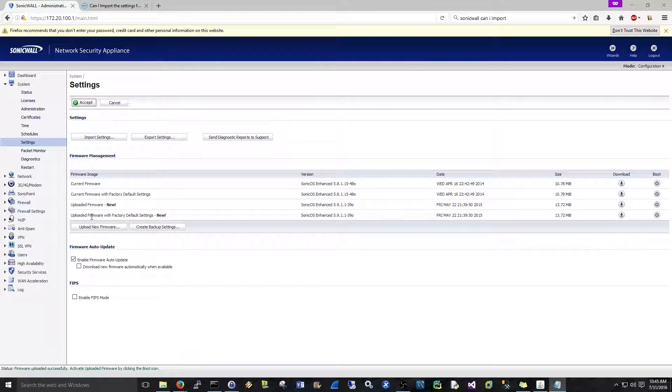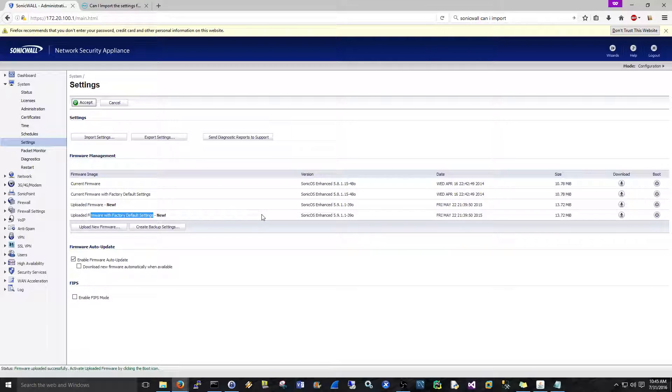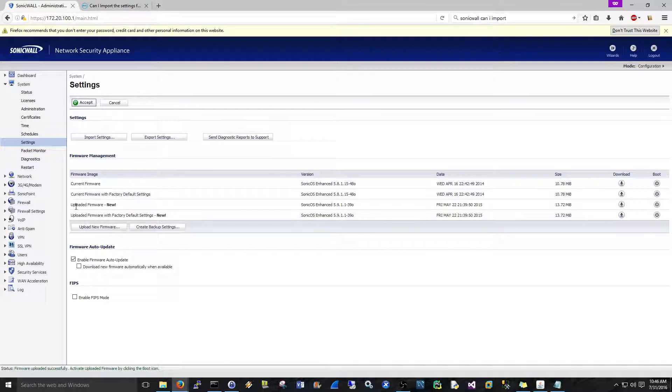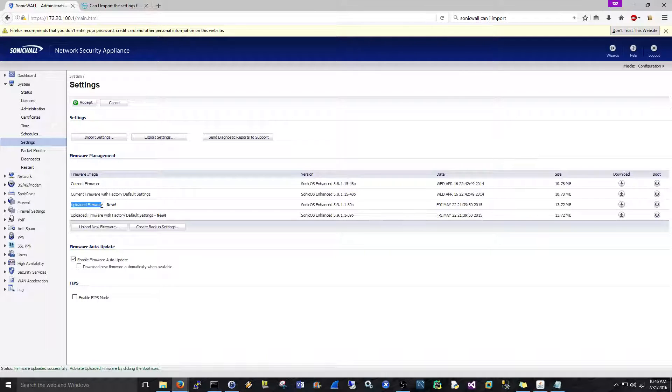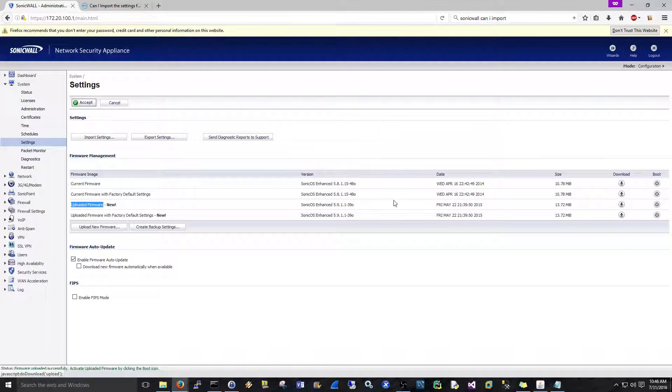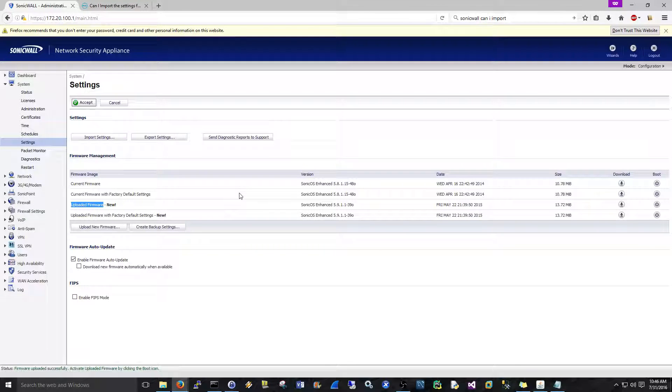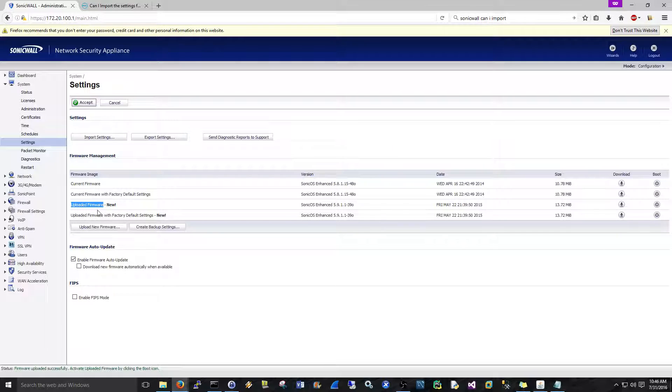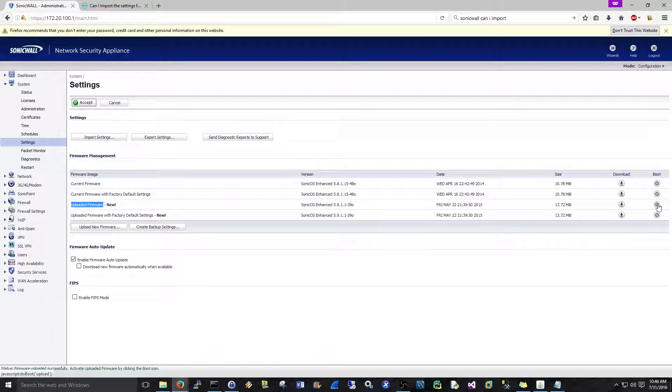Once it does, we should see two new options here, and there we go. So like I said, we do not want to do factory default settings in this situation, we just want to do upgraded uploaded firmware. This is going to carry over our settings. What this should do is we're just going to boot to this here, and then it should just upgrade with the reboot. It should upgrade with the current settings that we have.